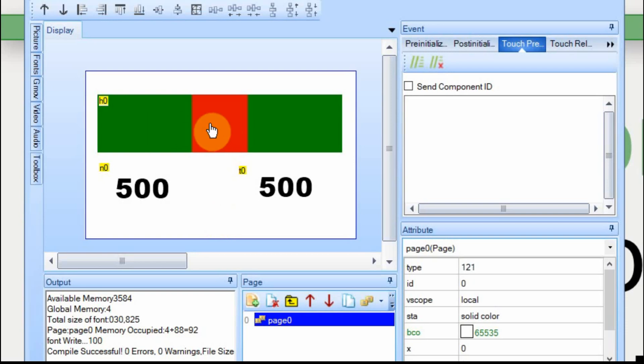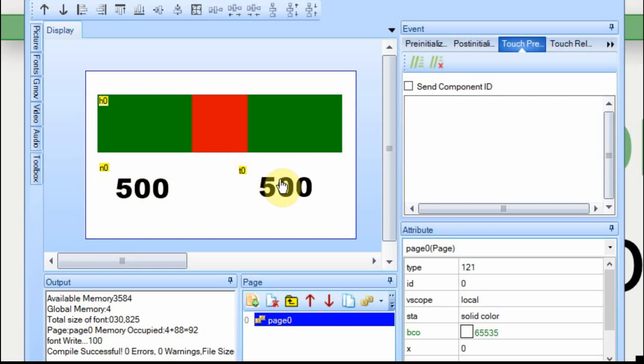We have a slider, a number, and a text. The slider and the number will send a value or an actual number. The text box will send text.